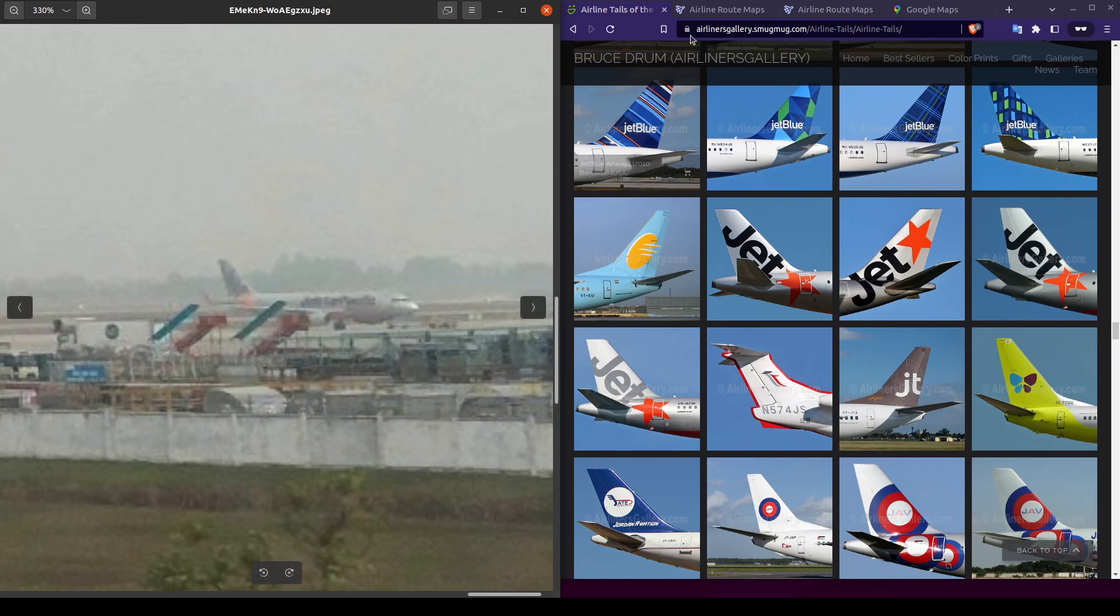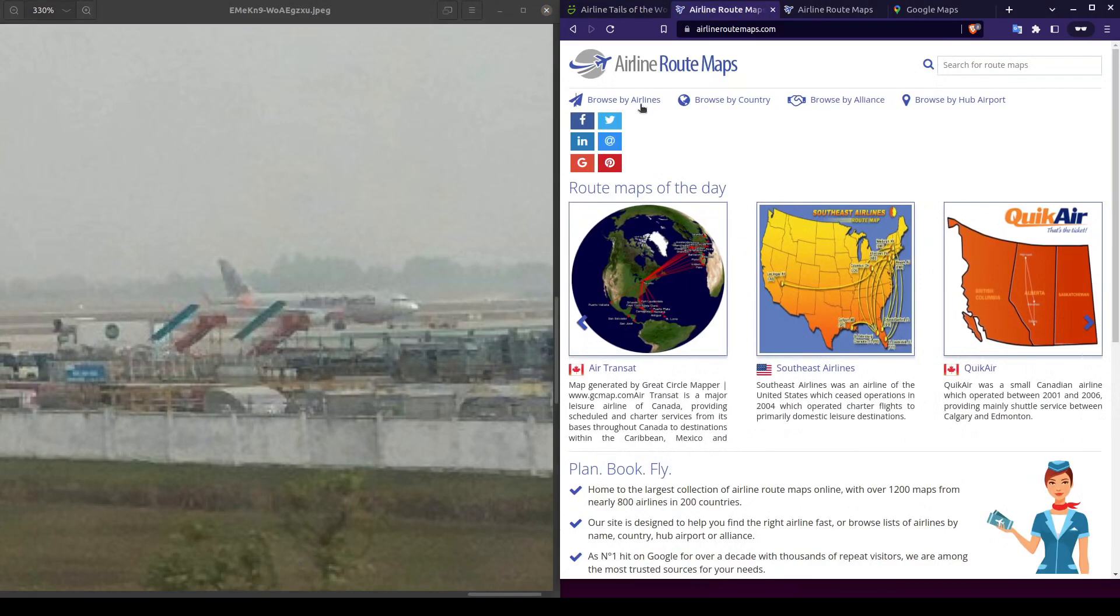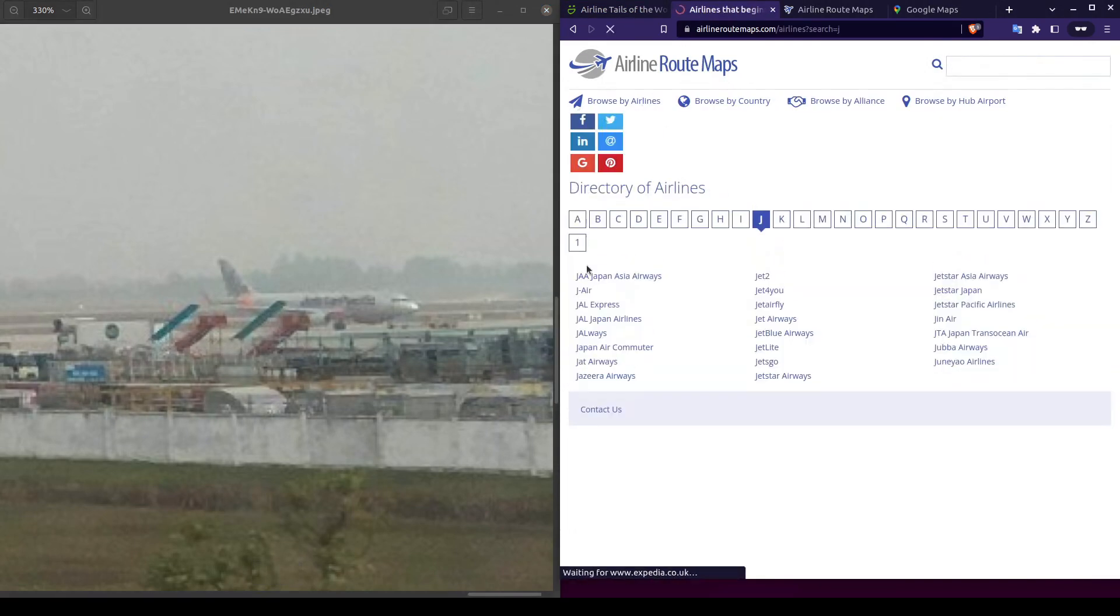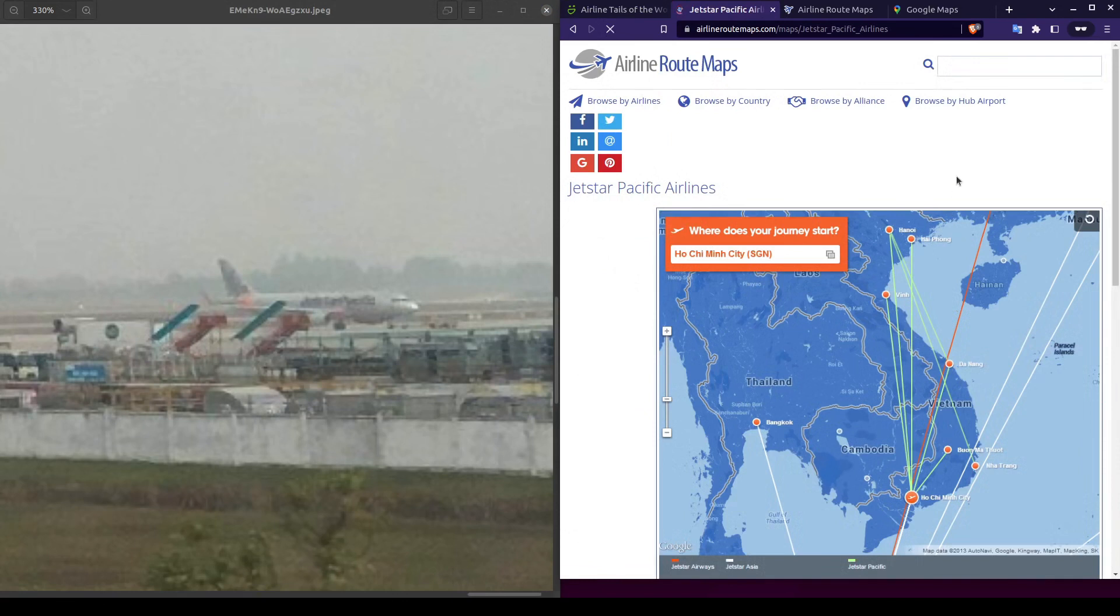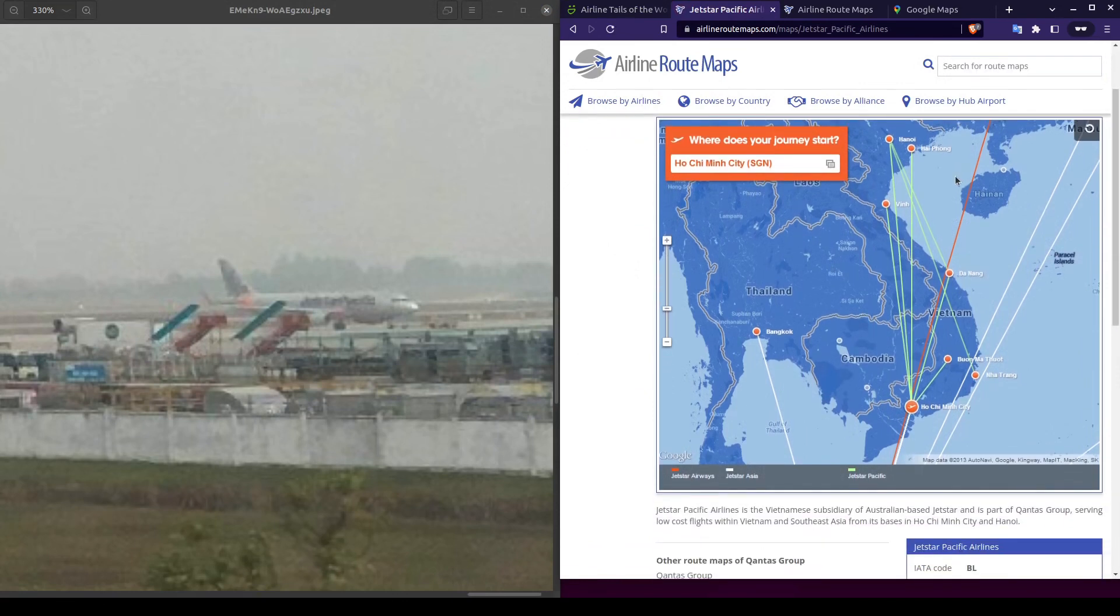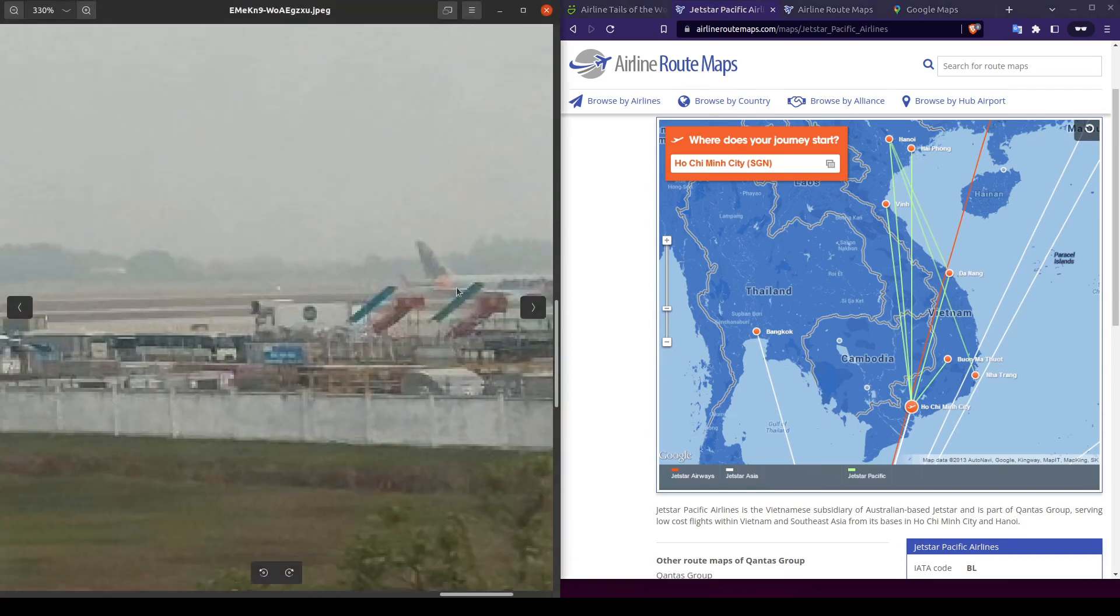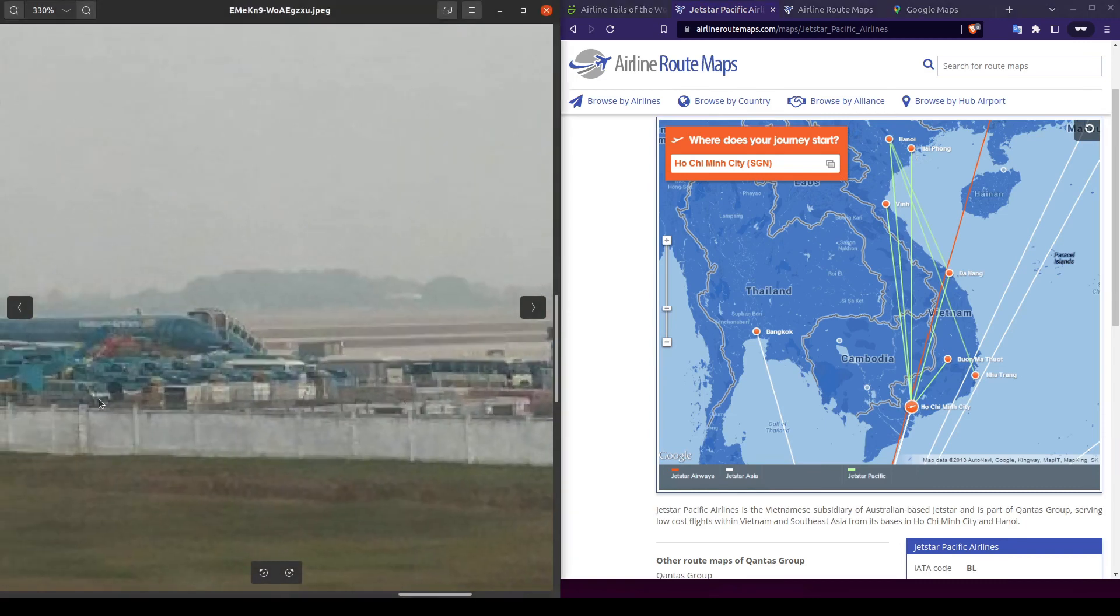Let's look up the Jetstar Pacific airline map to obtain a list of what airports they operate in. Based on the map legend, it appears they only operate within Vietnam, which suggests that the airport in our photo is also likely in Vietnam.